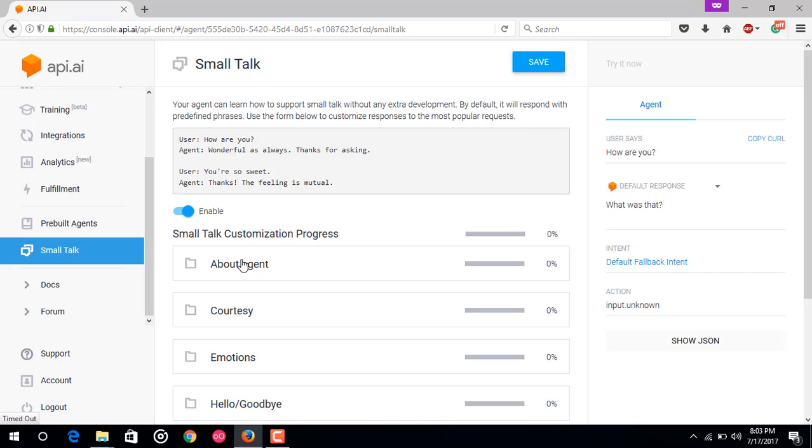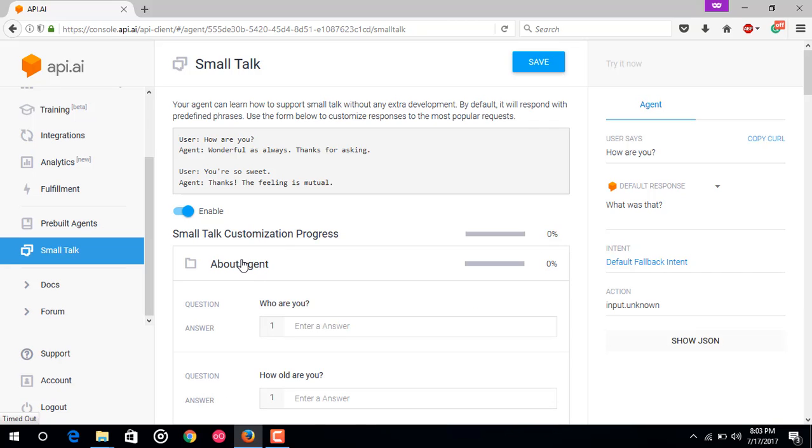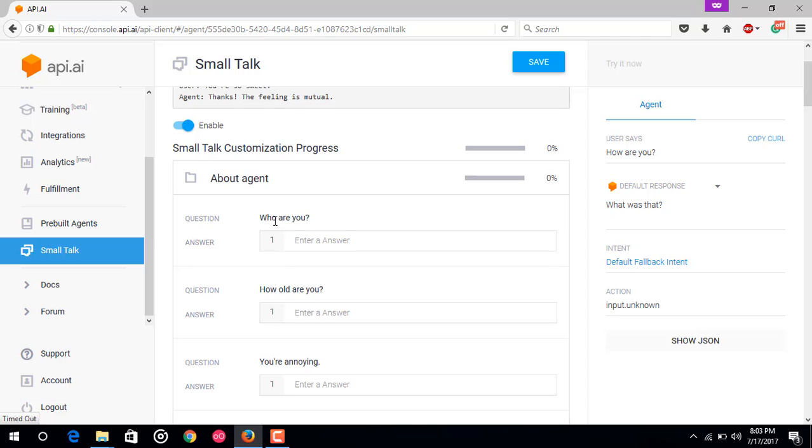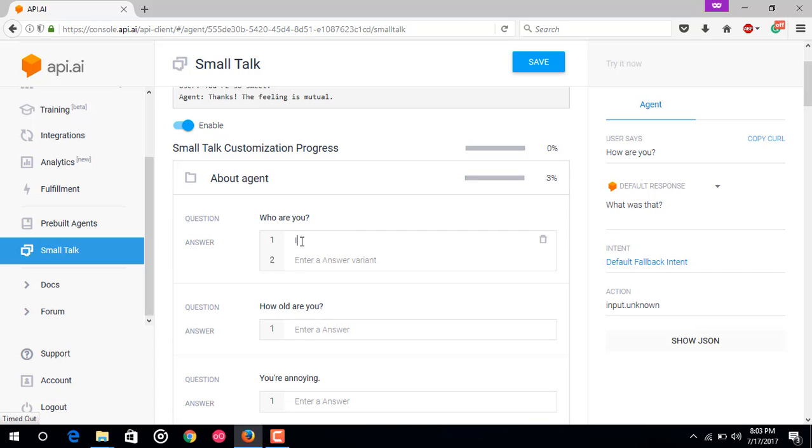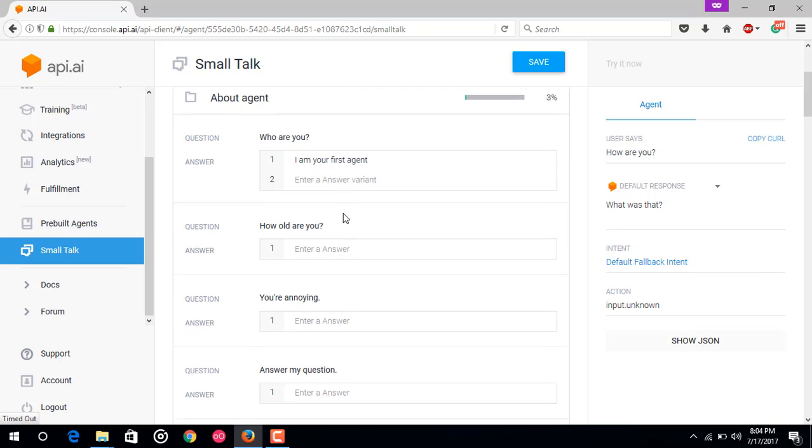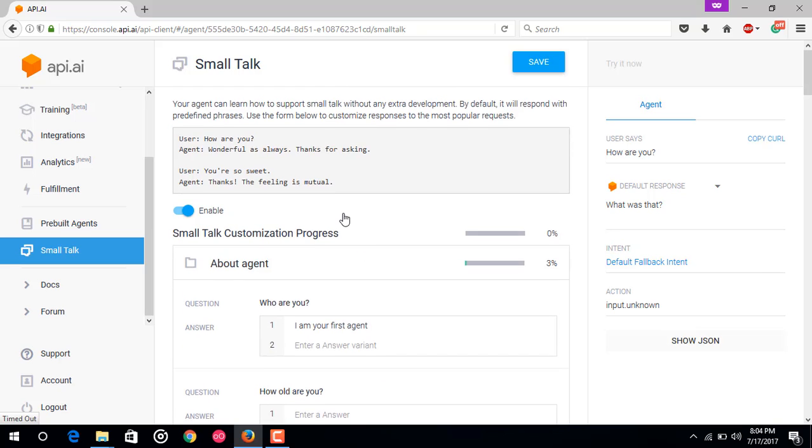You can also customize this small talk feature. About agent - these are the questions like who are you, how old are you. You can enter some answers to this like who are you. We can answer I am your first agent. That's it, just save it.